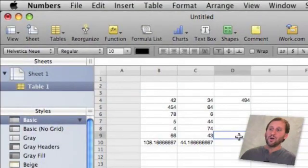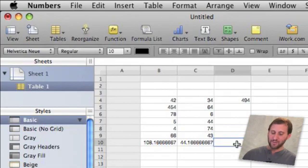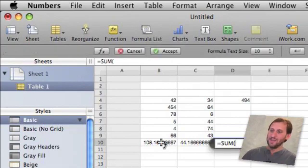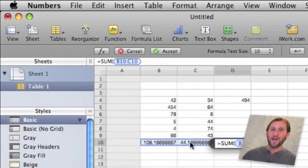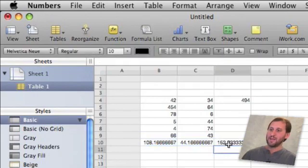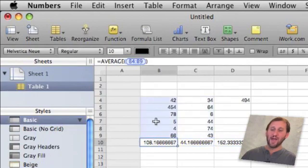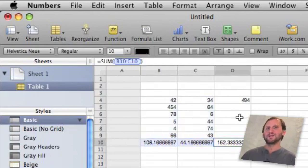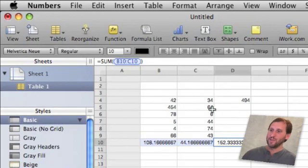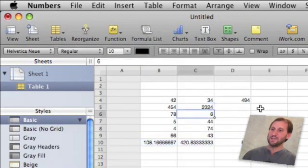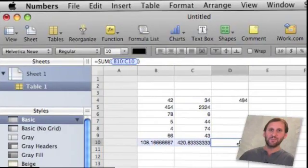You can also go ahead and have formulas act on other formulas. So for instance, if I wanted to do a sum here that was adding together these two columns which are actually themselves the results of formulas, I can do it. So now I get the sum of these two which are the averages of each of their specific columns. So you can keep doing that and adding formulas that rely on other formulas. As you change these numbers you can see everything changes. This number changes which then changes this number.